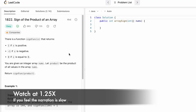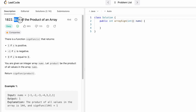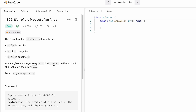Welcome back to the channel. In today's video we're going to look at a LeetCode problem called 'Sign of the Product of an Array.' We're given an integer array called nums and need to find the product of all values. If the sign of the product is positive, return 1; if negative, return -1; if the product equals zero, return 0.